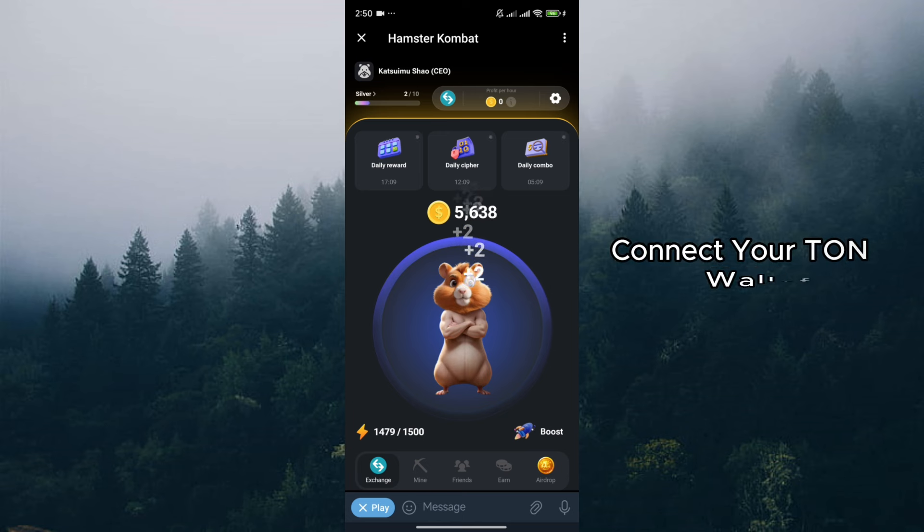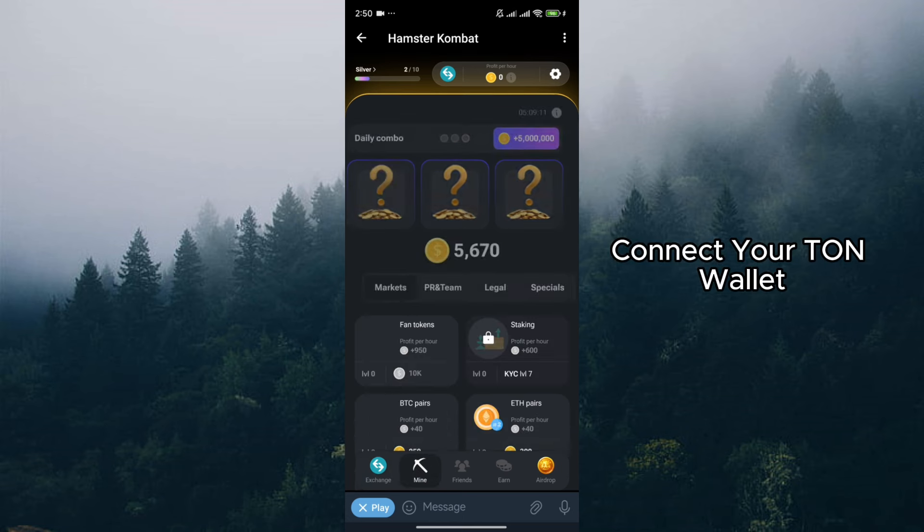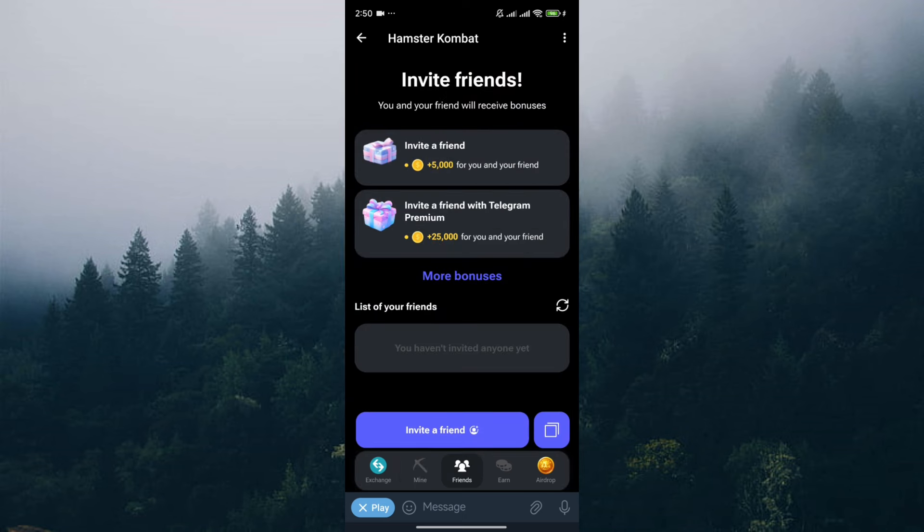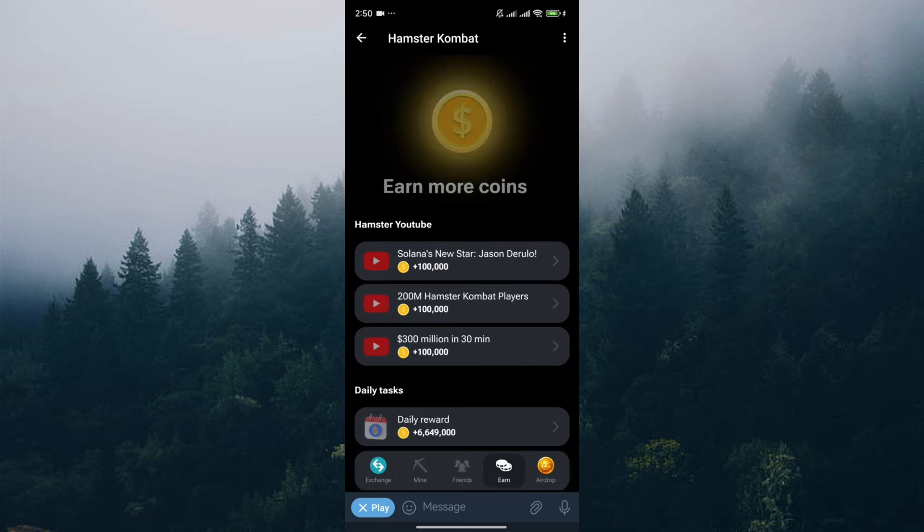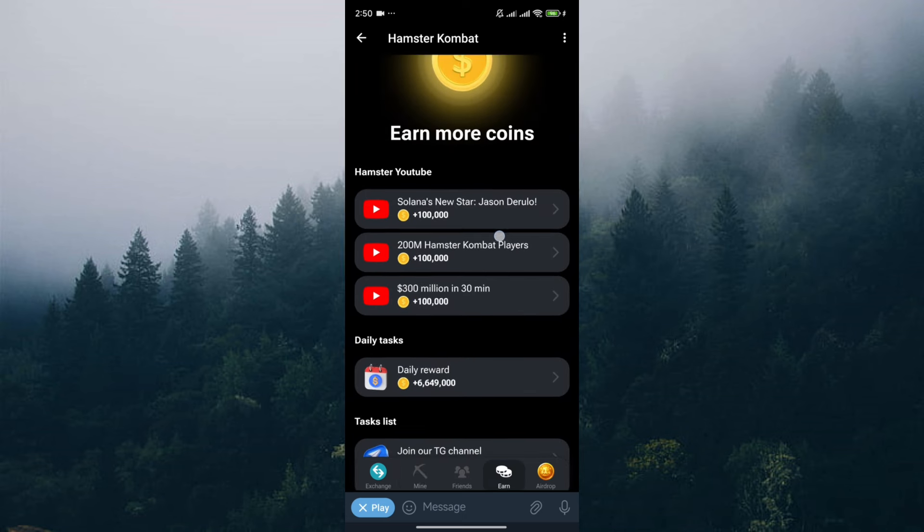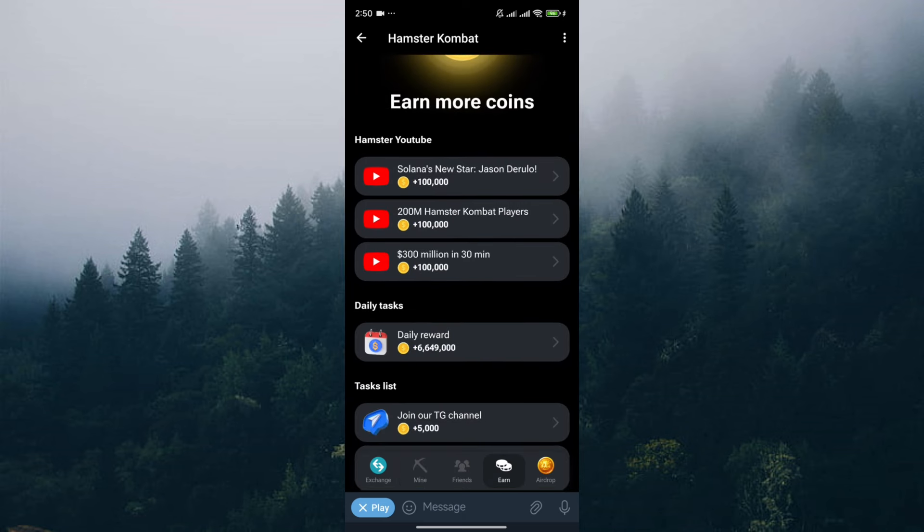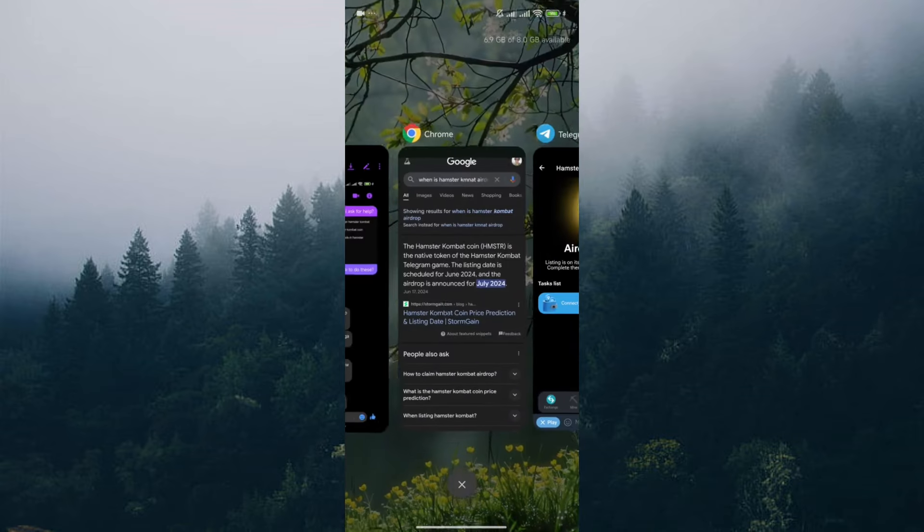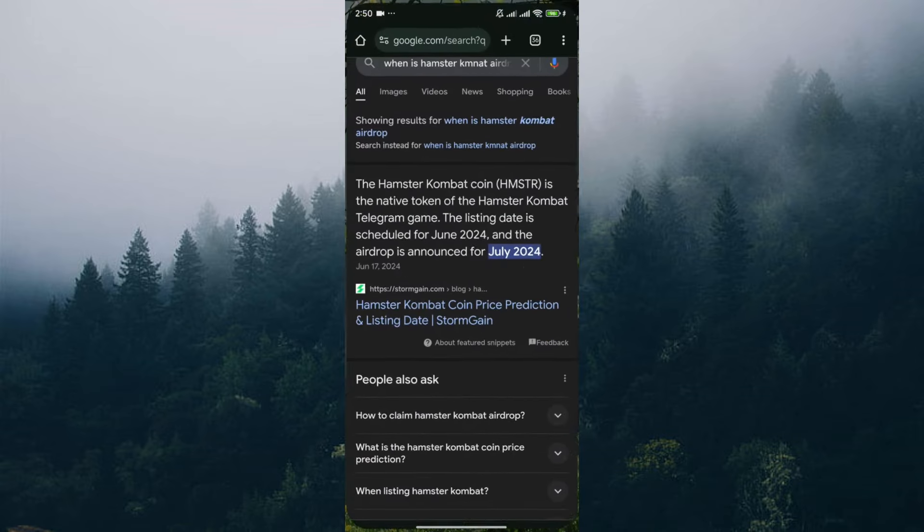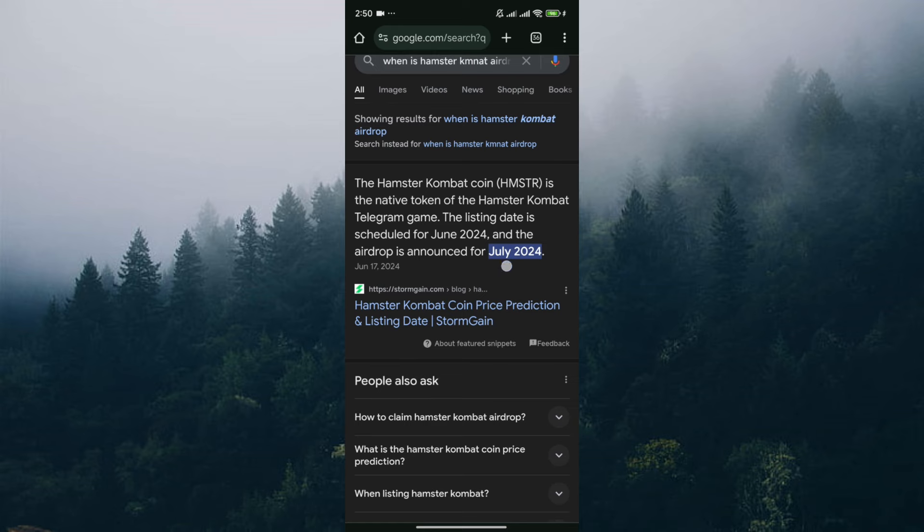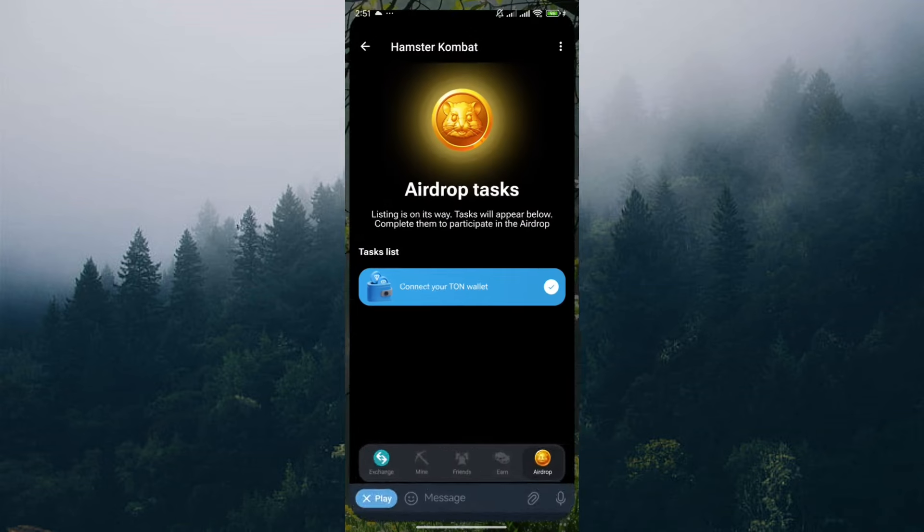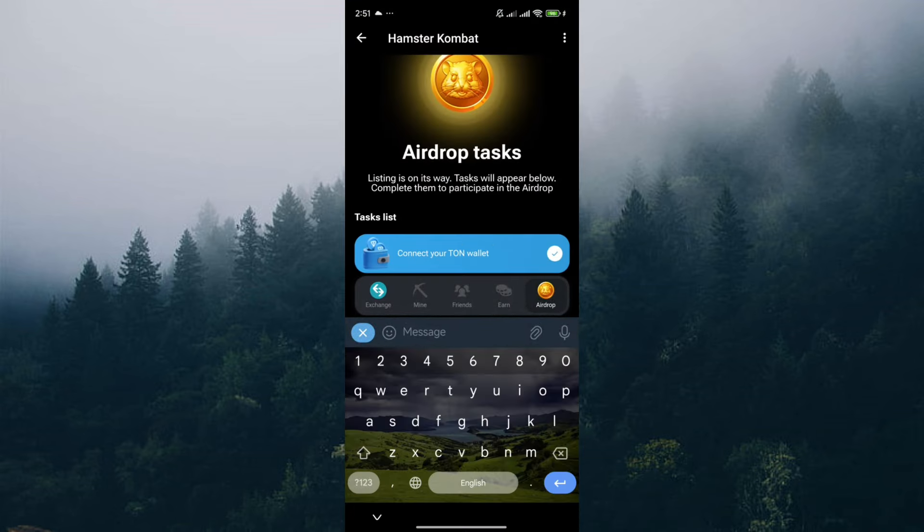Connect your TON wallet. The game recently introduced the ability to link your TON wallet. This is likely a crucial step to participate in the airdrop, so head over to the in-app settings and locate the option to connect your TON wallet. Do remember to double-check the instructions to ensure you're linking the correct official TON wallet and avoid any potential scams.